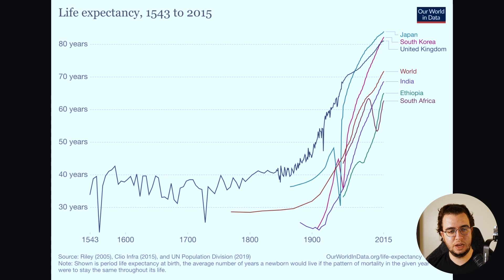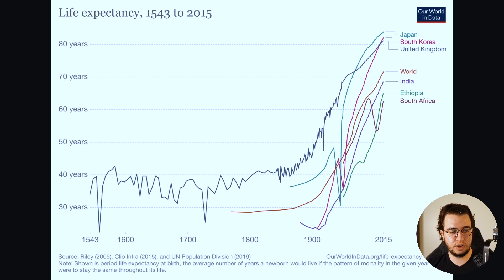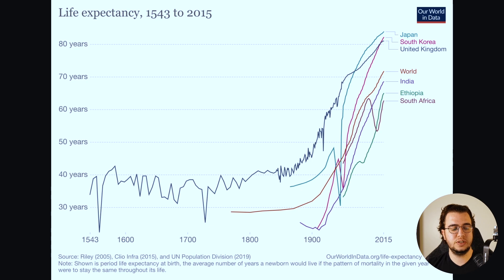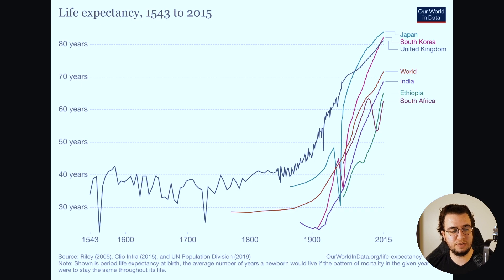Here you can see that the United Kingdom has records from 1543 until 2015. The life expectancy is between 30 to 40 until the 1800s, and then it grows to more than 80 these days. You can also see that the world has a life expectancy on average of less than 30 years in the 1800s, and now it's over 70 years. It's way easier to see this data and take actions with it. That's the power of data visualizations.